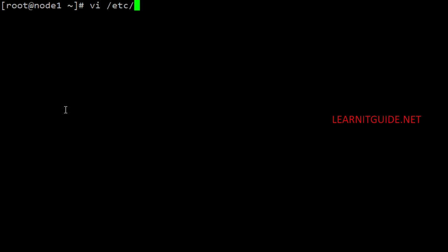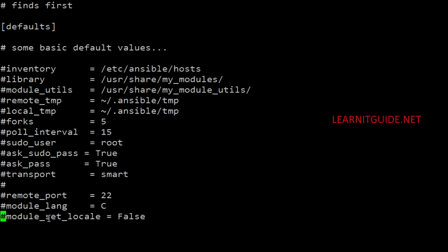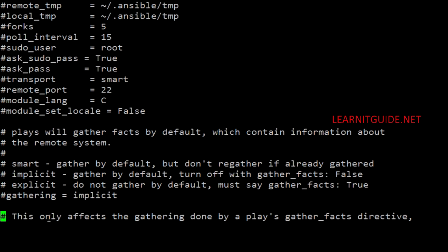The default configuration of Ansible is sufficient for most cases, but sometimes we may need to change the configuration file to suit our requirement. The default configuration file is ansible.cfg under /etc/ansible directory. If you look at this file, you have some default values like inventory file location, library modules, sudo password, sudo users, and remote port to be used.